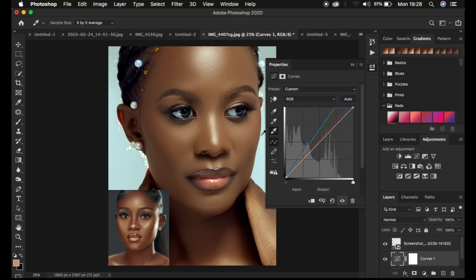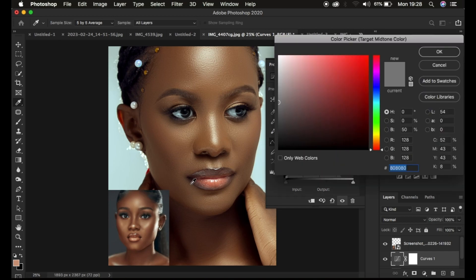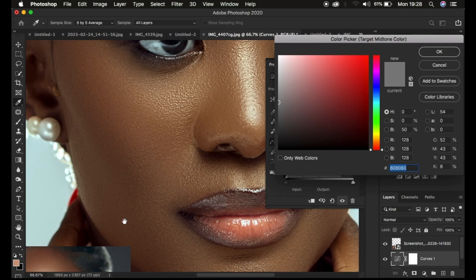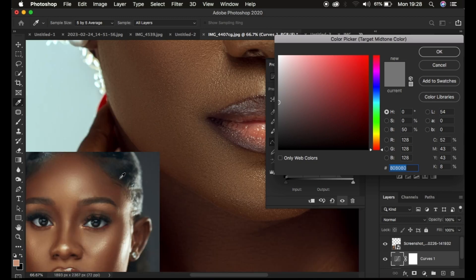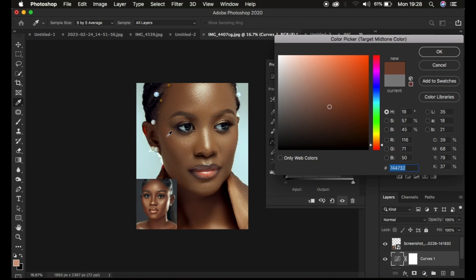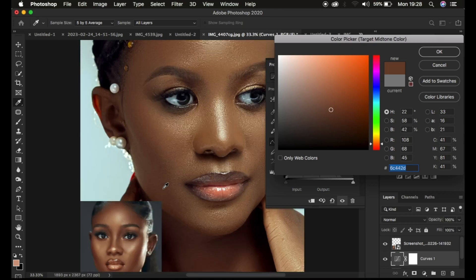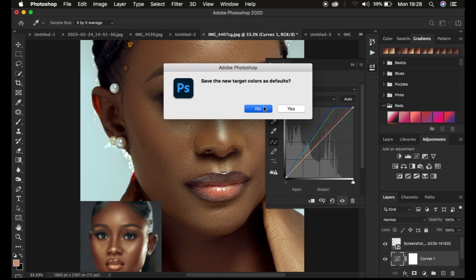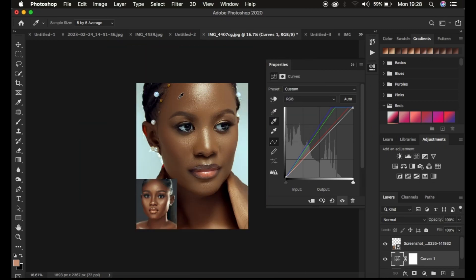Now do the same for the mid-tones. Come to the middle eyedropper tool, double-click, and choose an area that has mid-tones from the reference image. Sample it, then come to the image you want to color grade and click on the area that should be having mid-tones. Then hit OK and hit No.